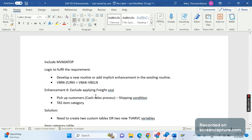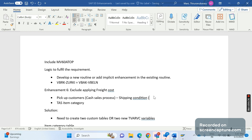How do we determine whether a customer is a pickup customer or not? We have thousands of customers in the system, so we distinguish whether it is a pickup customer based on the shipping condition maintained at the customer master level. The field for shipping condition is VSBD. This is scenario one — the first condition.